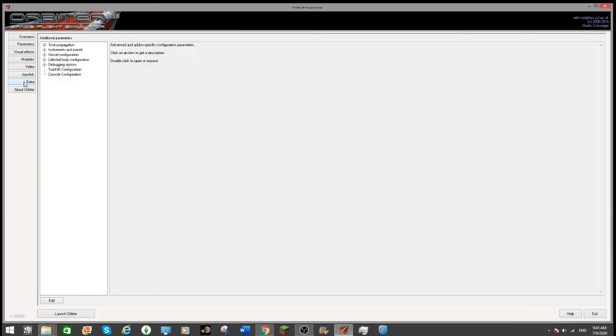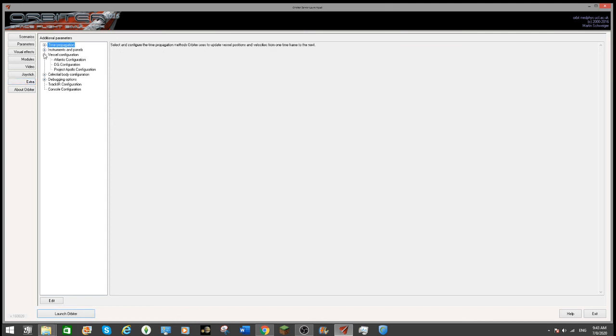Well David, it's very easy. All you gotta do is on your main screen of Orbiter 2016, go to Extra then go to vehicle configuration.